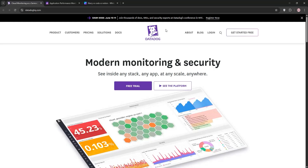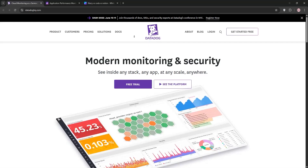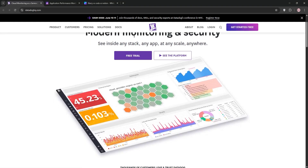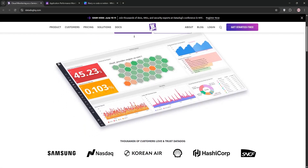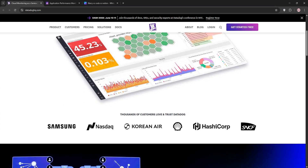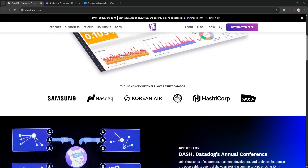Hey there, DevOps folks. Struggling to choose between Datadog and Sentry for your monitoring apps? Let's break it down. First up, we have Datadog.